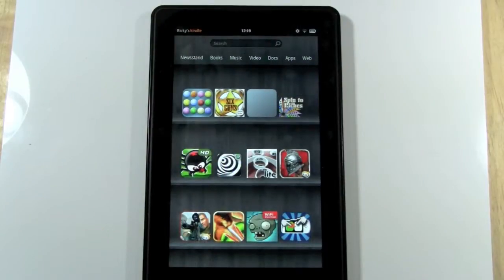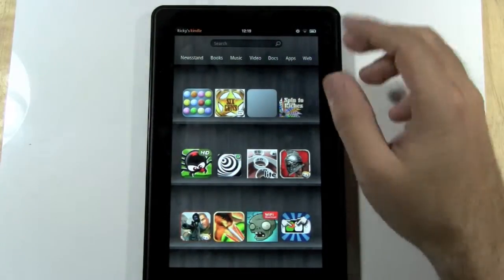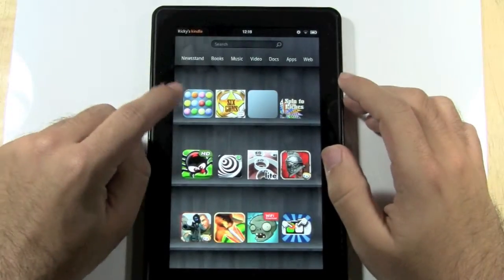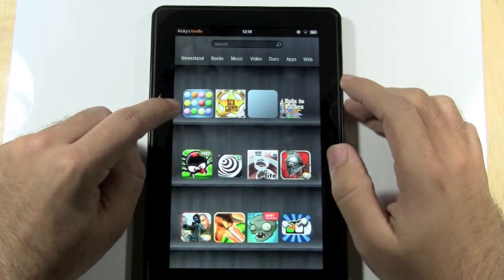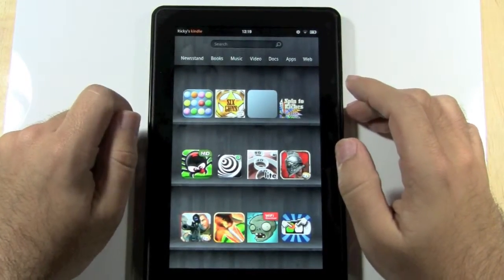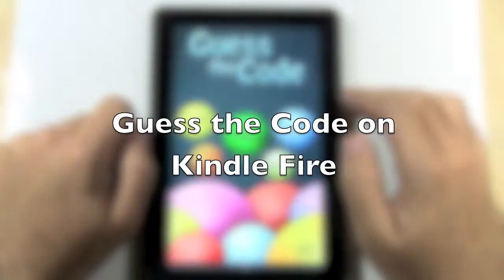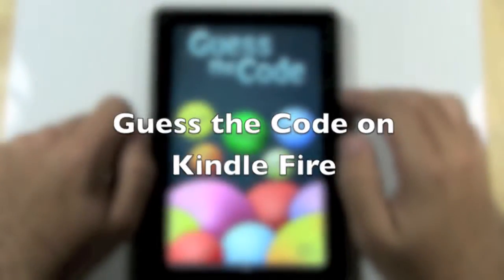Hello, this is RICKY, the Android Guy. Today I'm going to be going over a really great game called Guess the Code. So we're just going to go right to it.